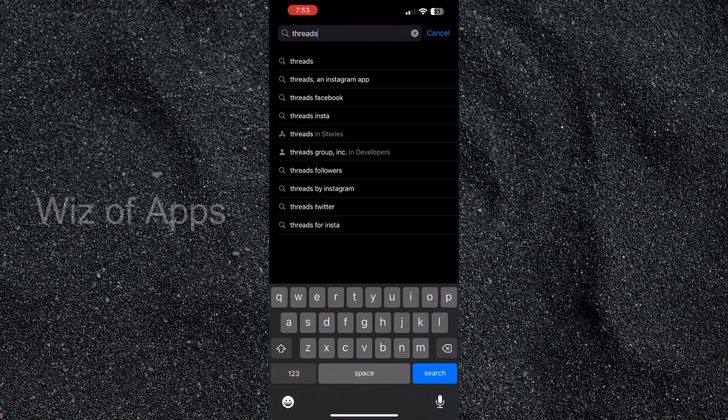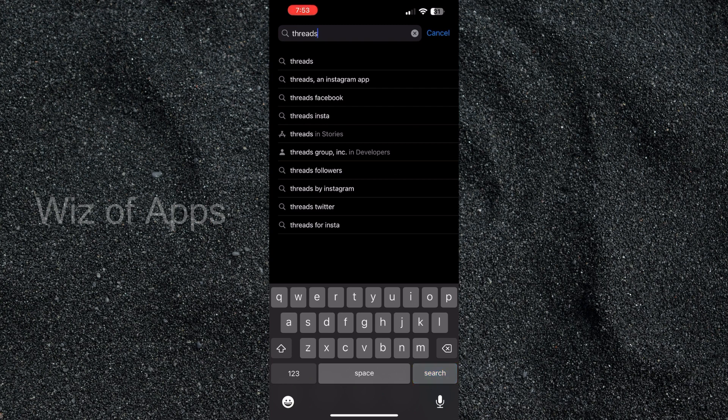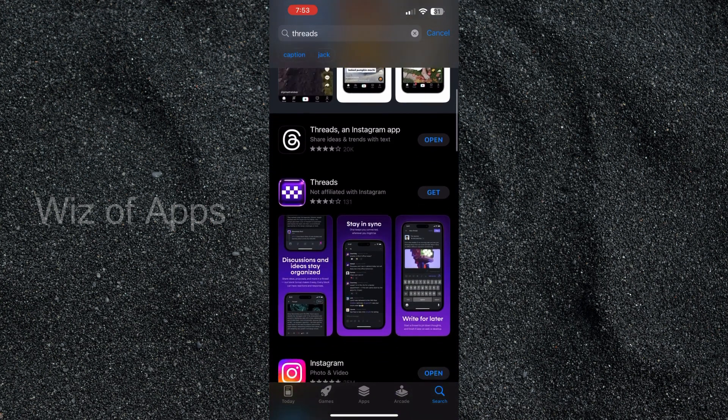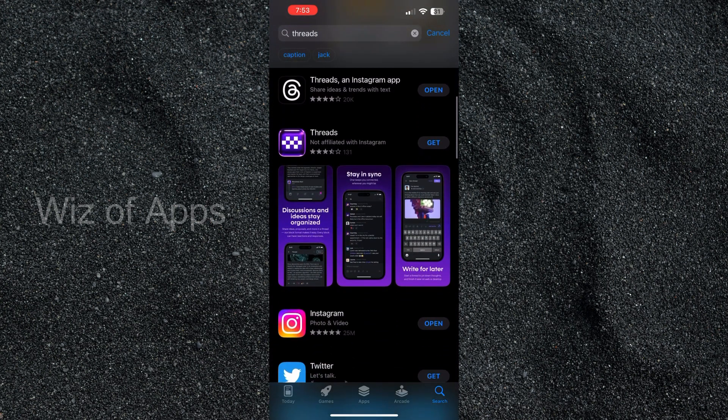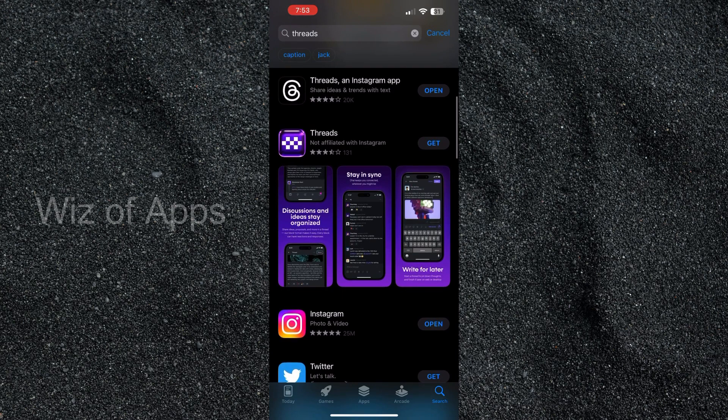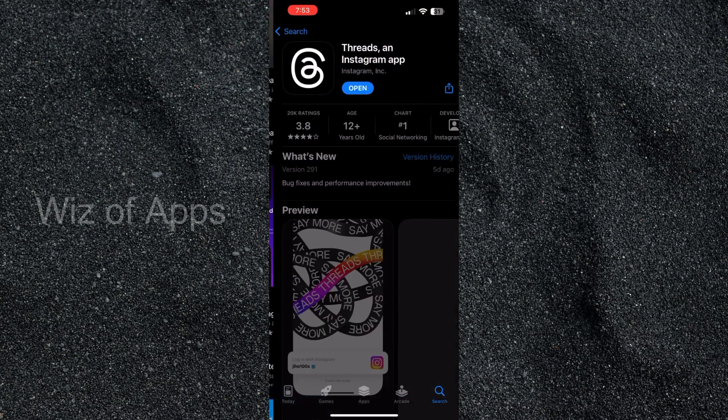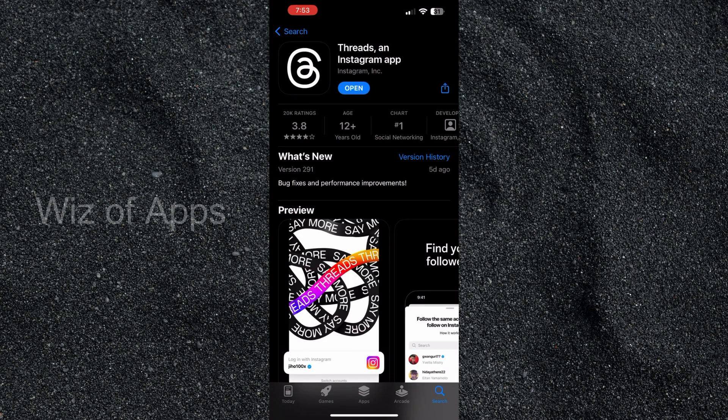Now this is one of the most common problems that people are finding is they're downloading the wrong app. So as you can see here there's more than one app with the name Threads. So you want to select the one that says Threads in Instagram app.